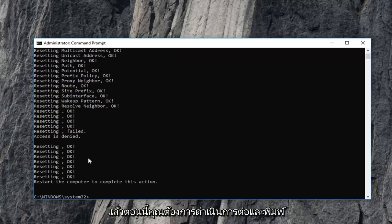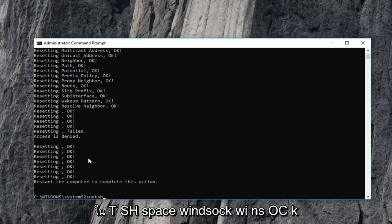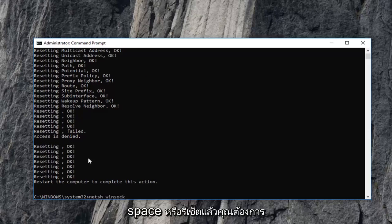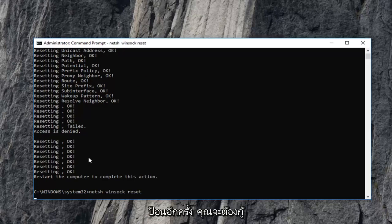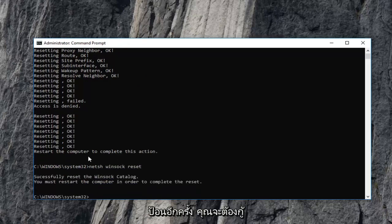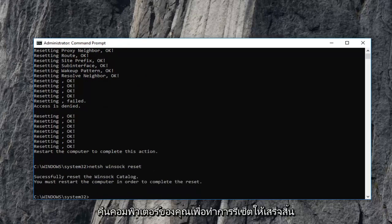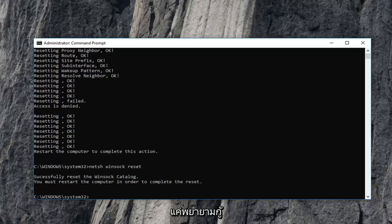Once you have done that, now you want to go ahead and type in netsh space winsock, W-I-N-S-O-C-K, space reset. Then you want to hit enter again. You will have to restart your computer in order to complete the reset. So I would suggest trying to restart your computer. Hopefully that has resolved the problem at that time.